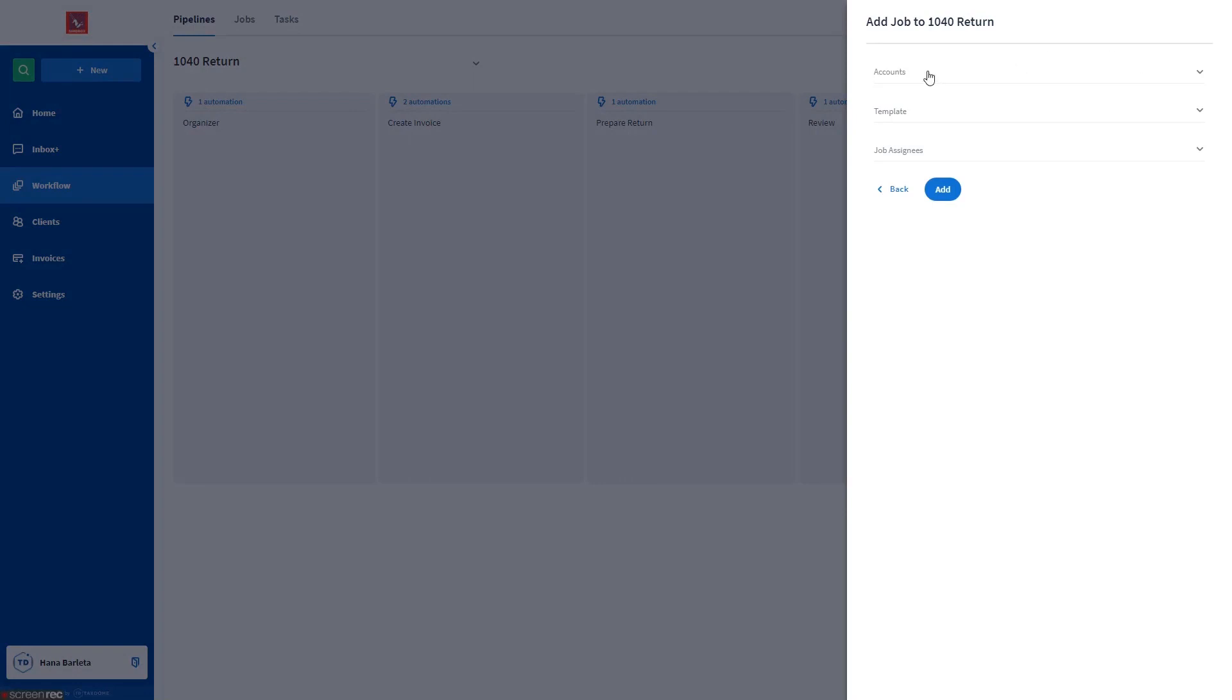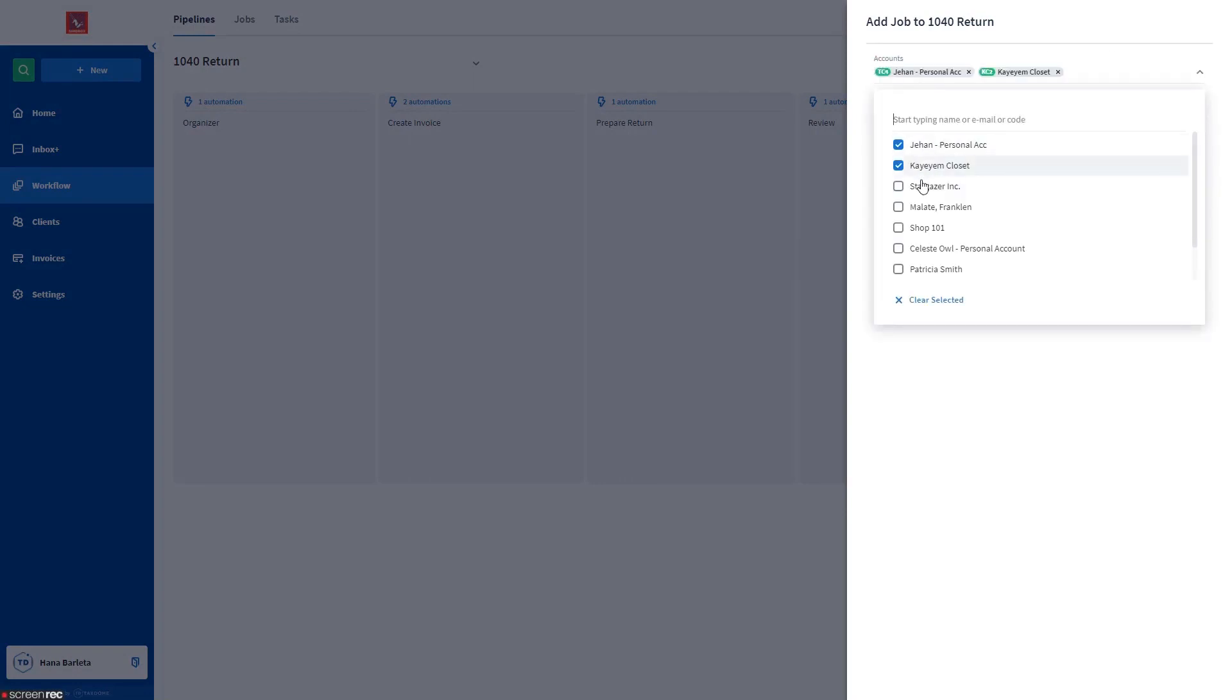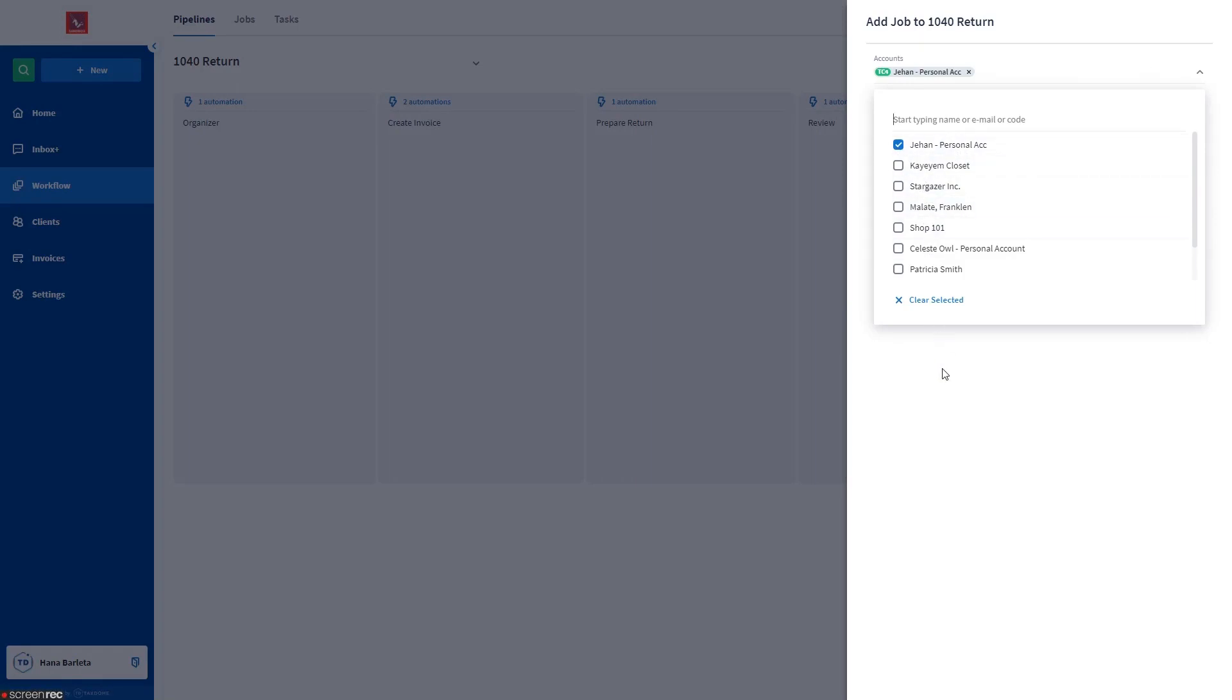Under Accounts, you can select Accounts in Bulk or just an individual account. To speed up your job creation, you can select a job template here.